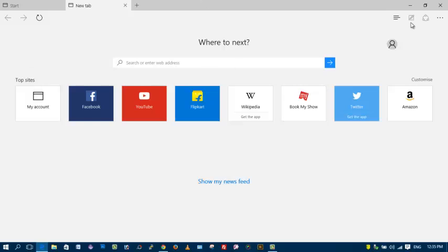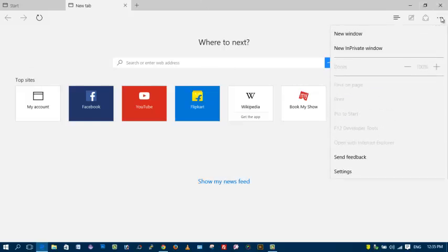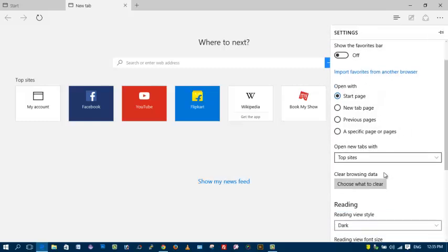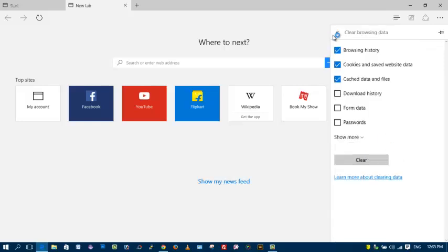Open Microsoft Edge, click on more options, go to settings, scroll down, and click on choose what to clear.